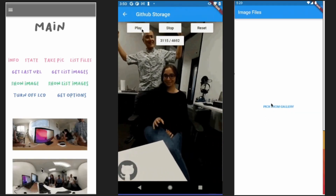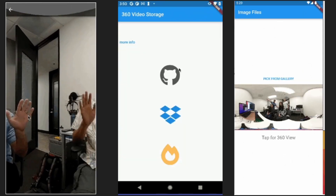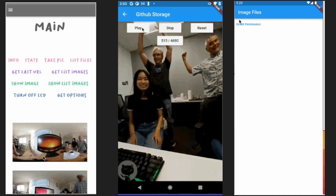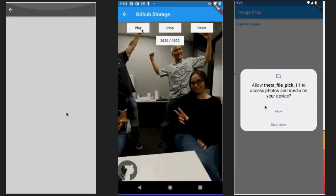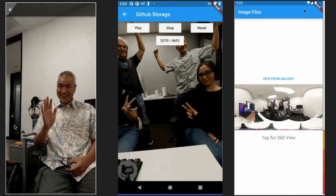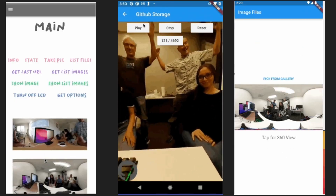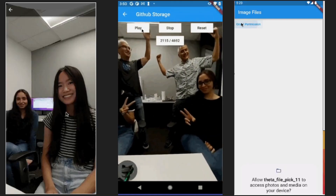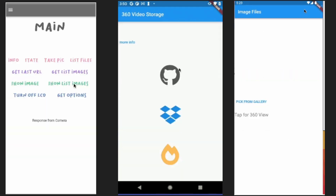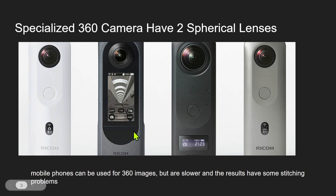The demonstration on the right shows how to connect an external 360 camera to the local picture gallery of your mobile device. iOS and Android phones have a gallery where you can store pictures, and you can automatically download pictures from the external cameras using Wi-Fi, save them to the local gallery, and then use external viewers to view the 360 media.